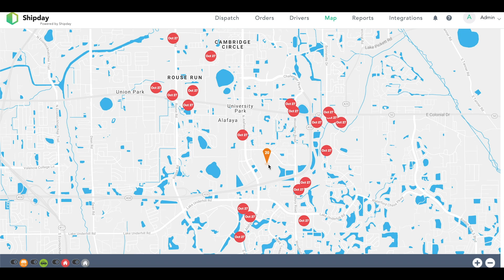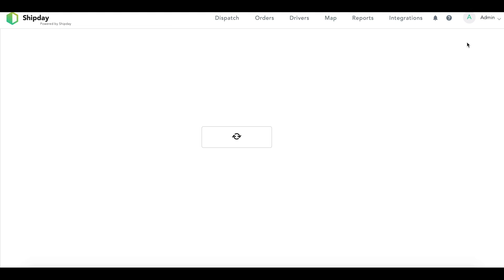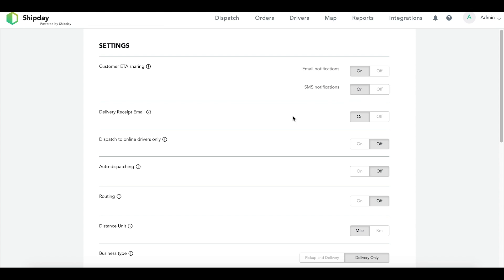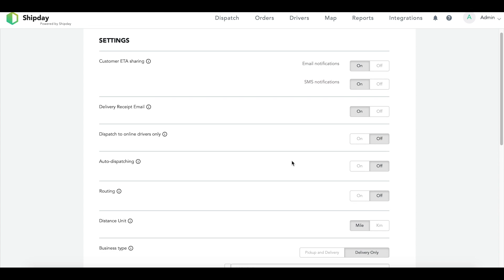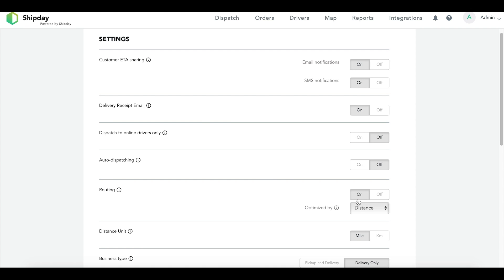To start off, we are going to turn on the route optimization setting. If we go over to the top right and click Settings, go down until you see the routing option. Let's turn that on, and you can optimize by distance or travel time. In this video, we are going to optimize by distance.